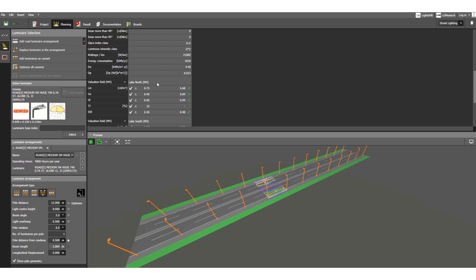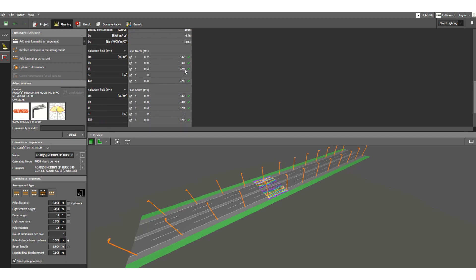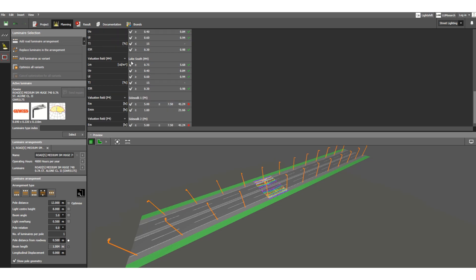Below you can see the calculation output reports. Previously the right side was blank, but after performing the calculation the data is now populated. For lake north, the uniformity Uo should be greater than or equal to 0.75 — and we have achieved 0.98, so a green tick mark confirms it satisfies the criteria. The values for lake south are also acceptable.